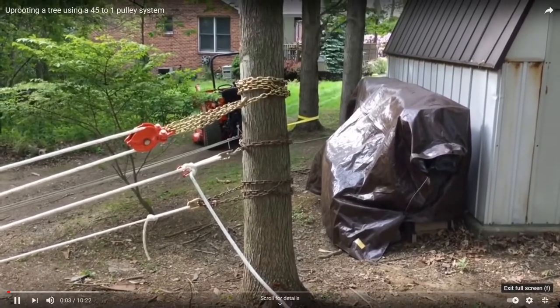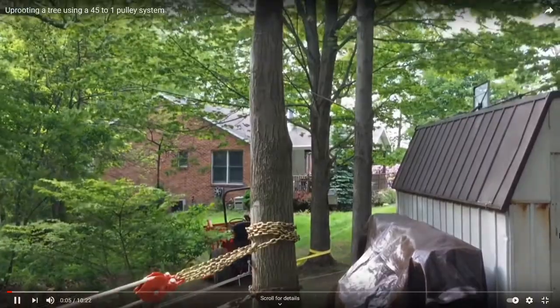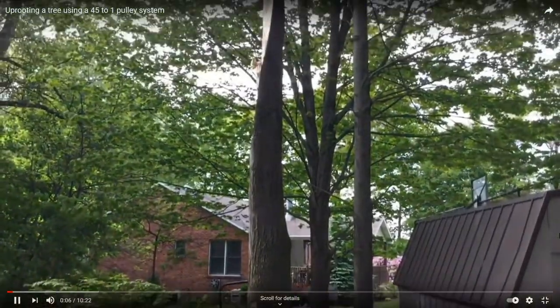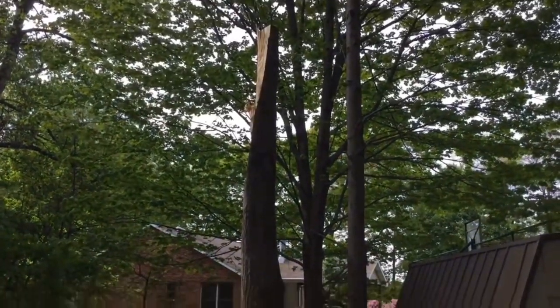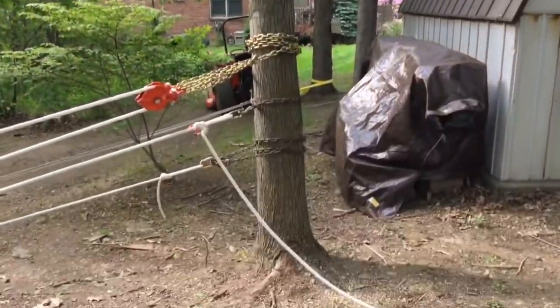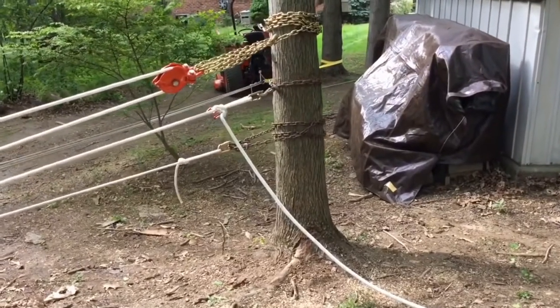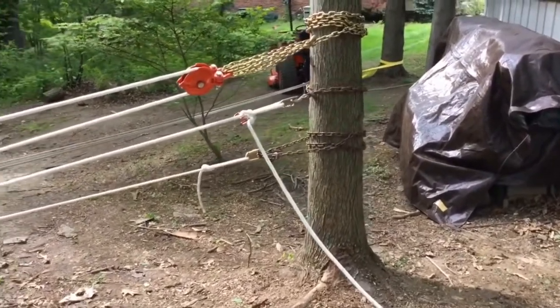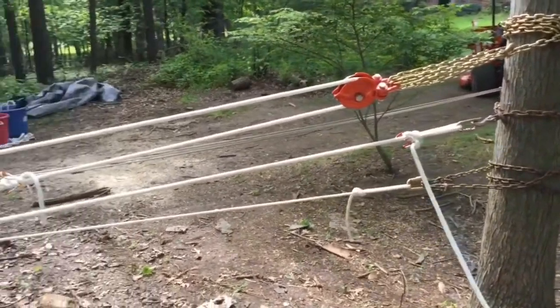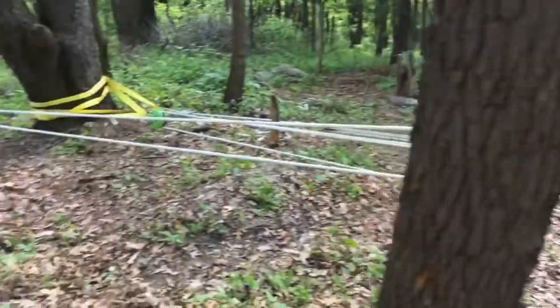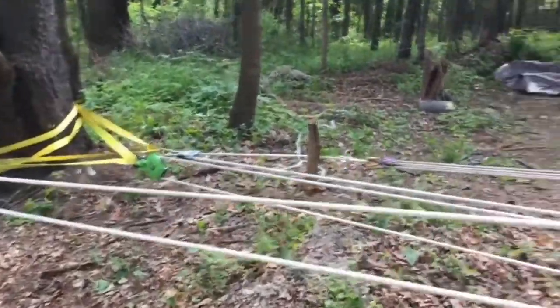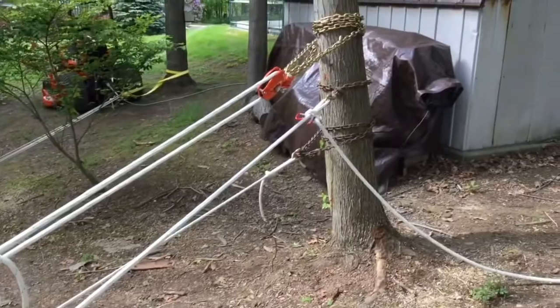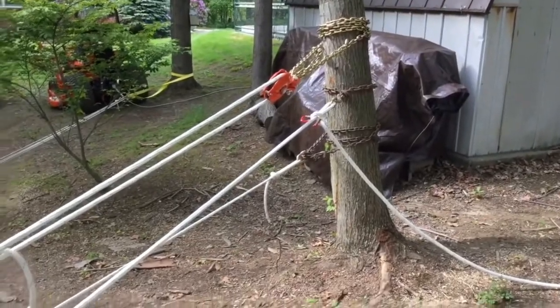So I'm sure you guys have seen this video. If you're finding my video, you probably have seen this one by Yankee Diver, where this guy uses a 45 to 1 ratio pulley system to uproot this tree. The only problem is, it's not actually a 45 to 1 system.